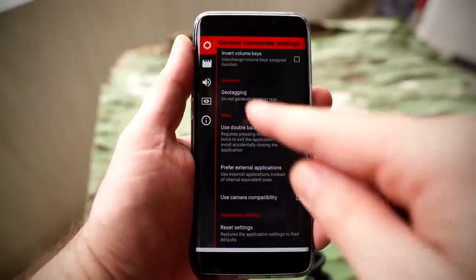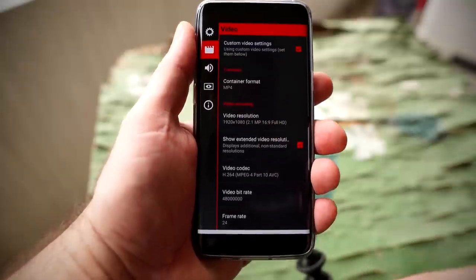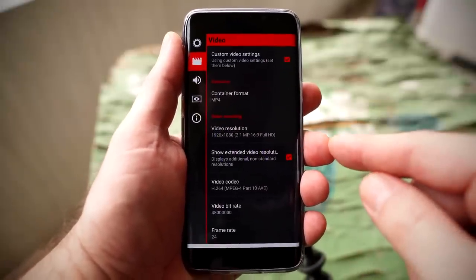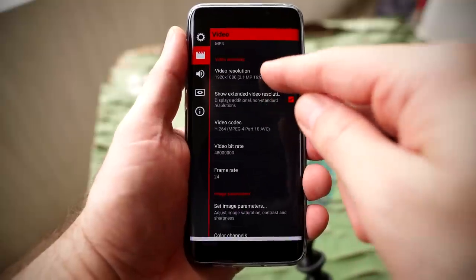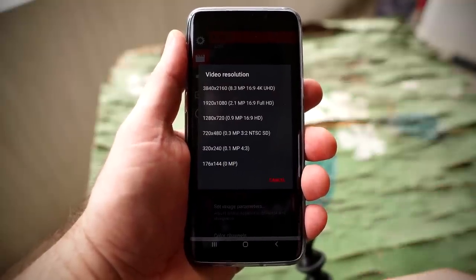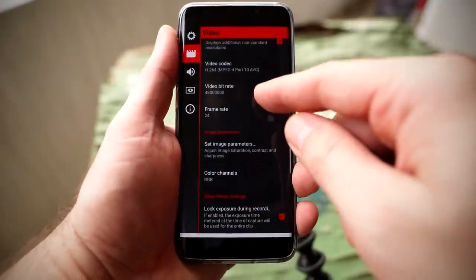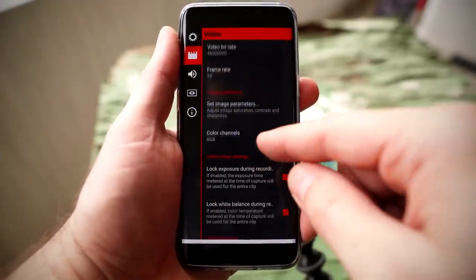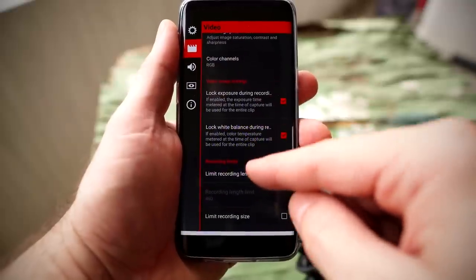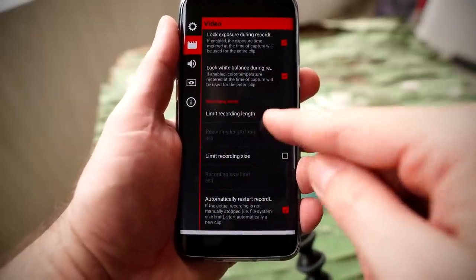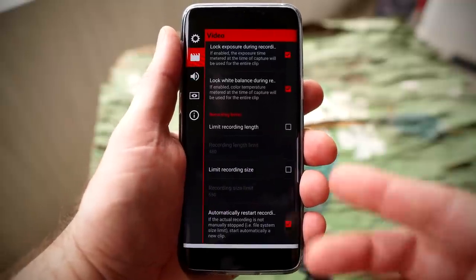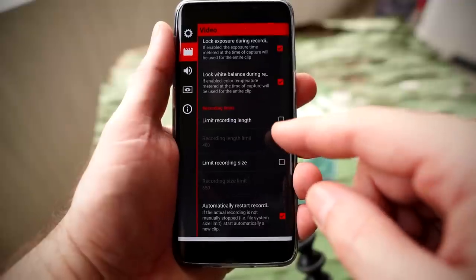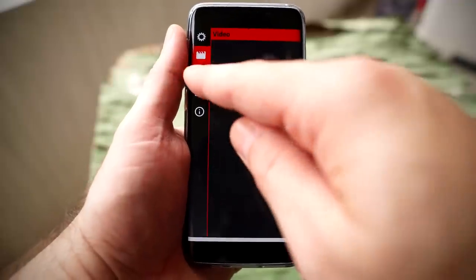Underneath that is the film icon — this is where you can add custom video settings. For example, you can change the container format, video resolution, video codec, video bit rate, and frame rate. For this particular video, I'm recording in 1080p, but you can go all the way up to 4K. Scrolling down, you can turn on or off the ability to lock exposure while recording and lock the white balance while recording. Underneath that, you have recording limits, so you don't exceed your available storage and stop recording mid-shoot.